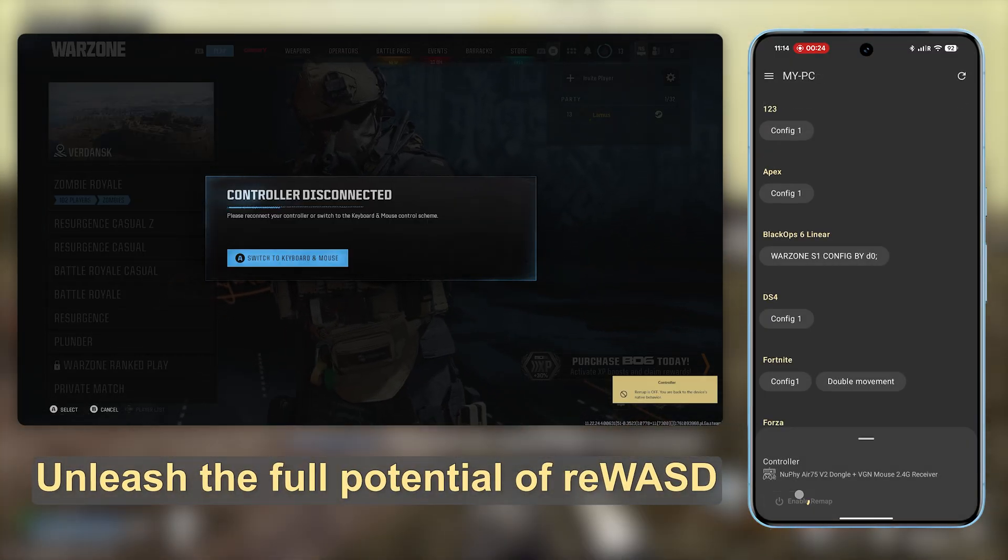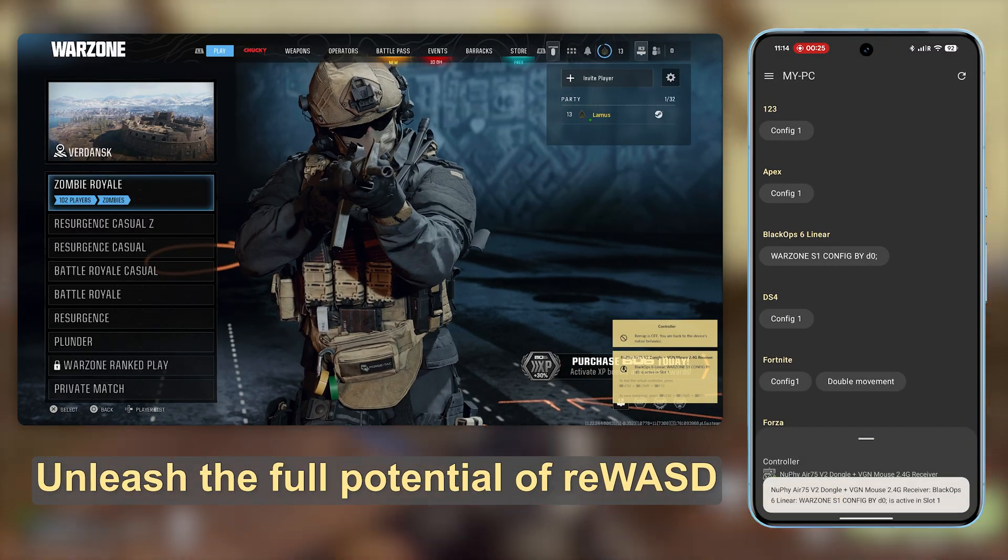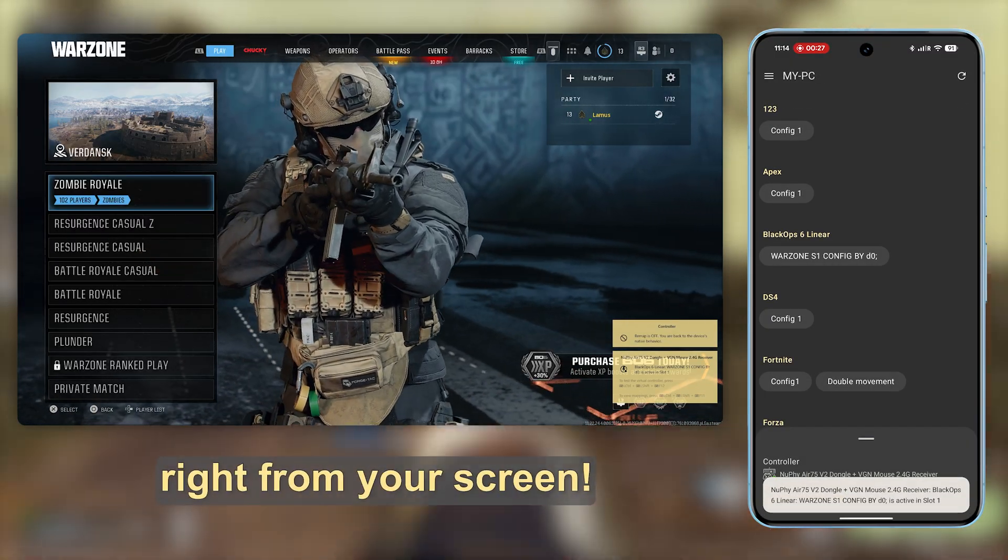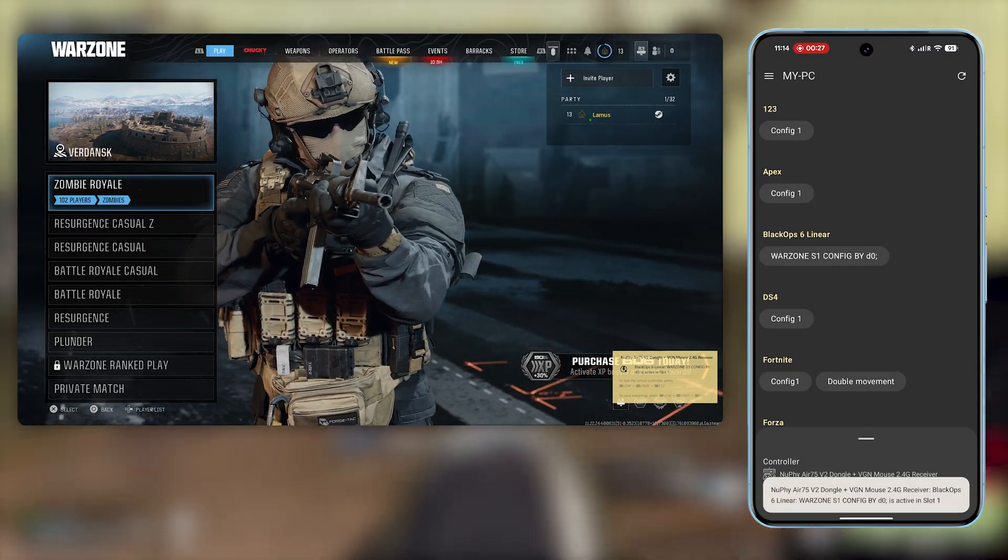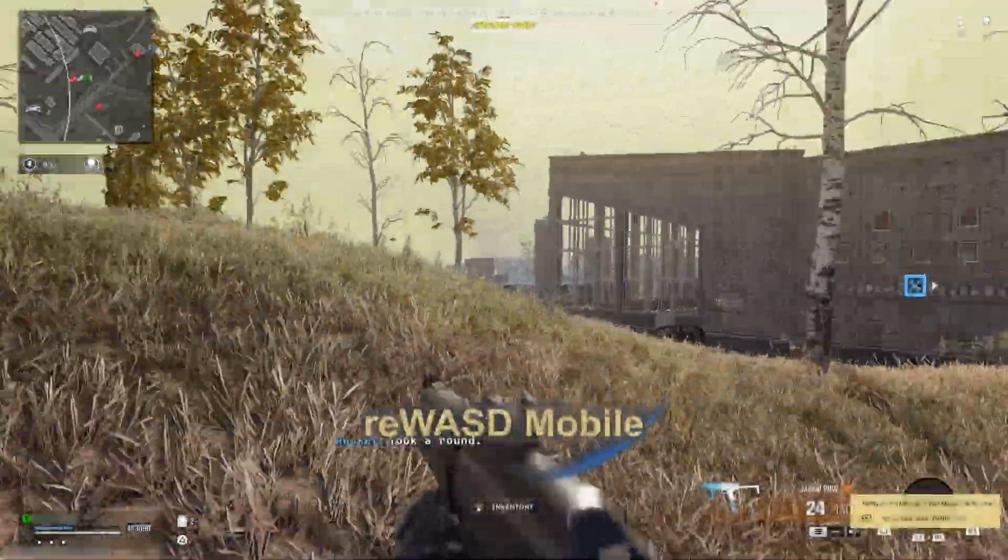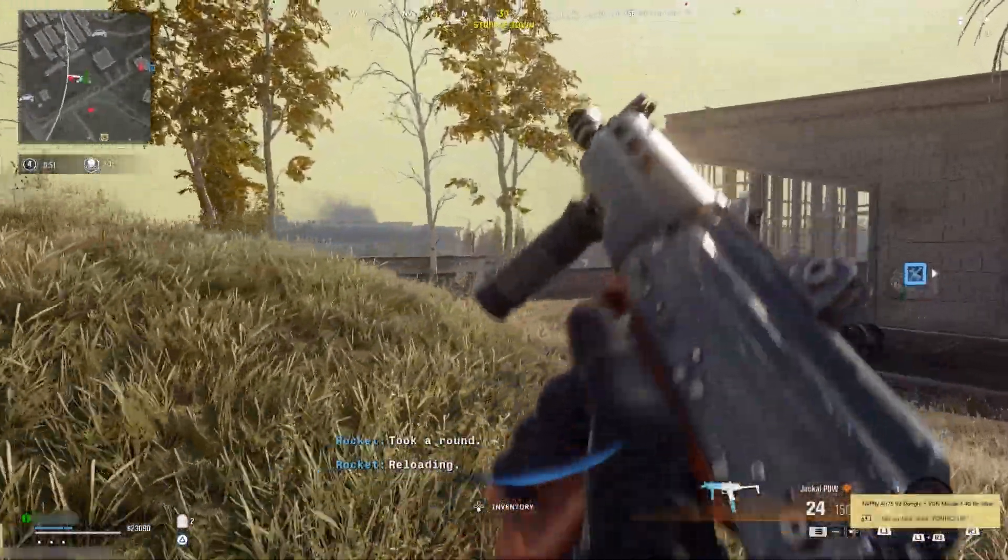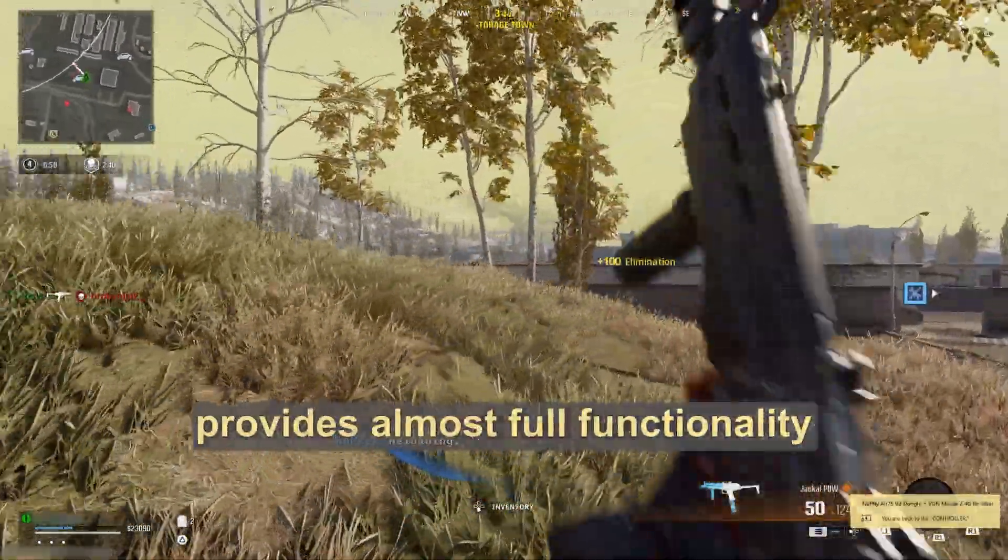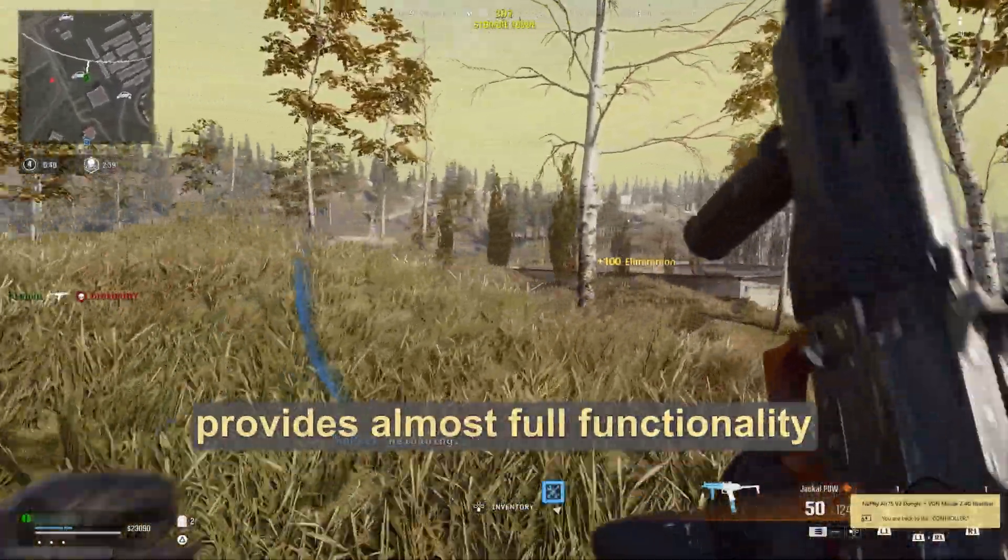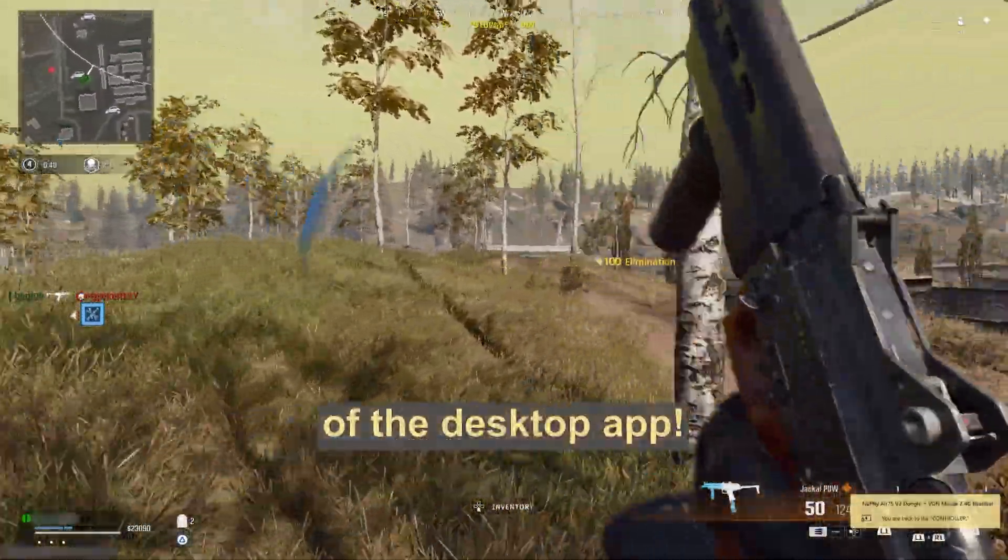Unleash the full potential of reWASD right from your screen. reWASD mobile provides almost full functionality of the desktop app.